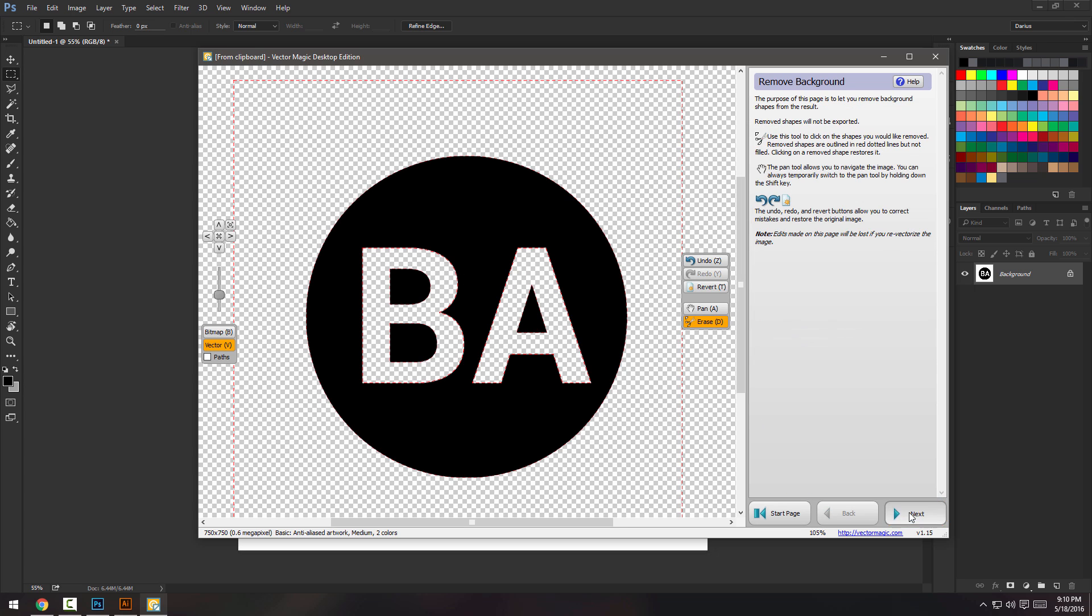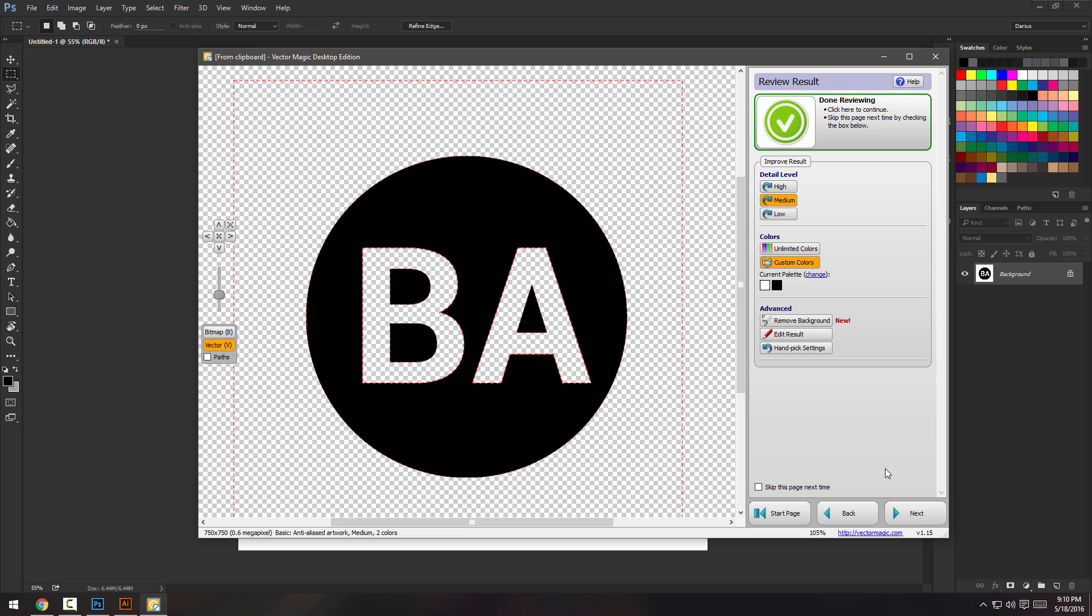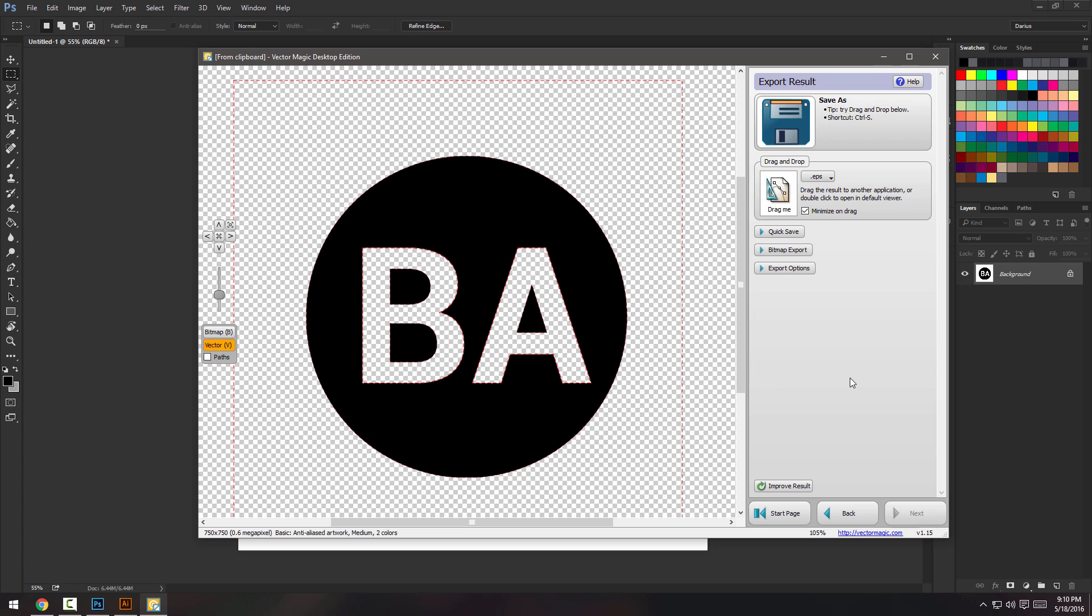I need to save things in CMYK because we print stuff. So if it's going to go on a t-shirt, I got to save it in CMYK. That's basically the only thing that bugs me about the software because I haven't found anything to let me change RGB to CMYK directly from inside the software.